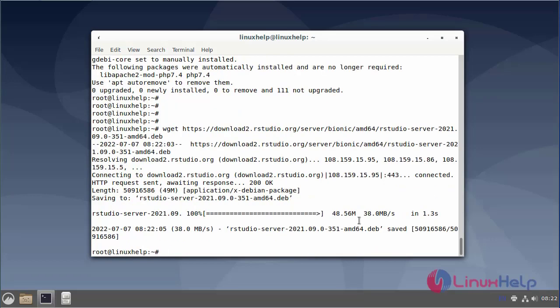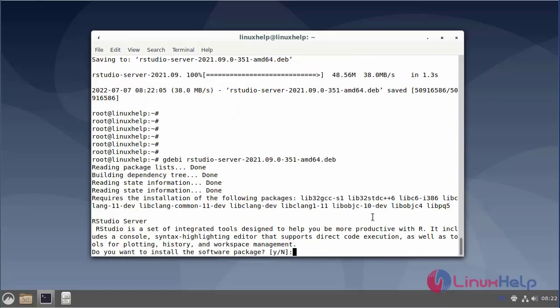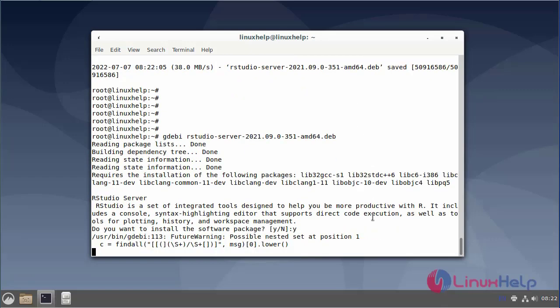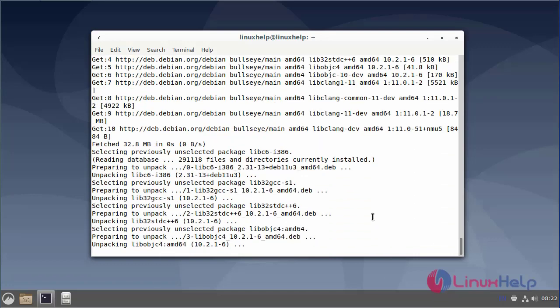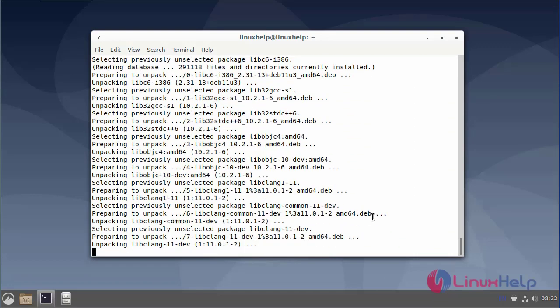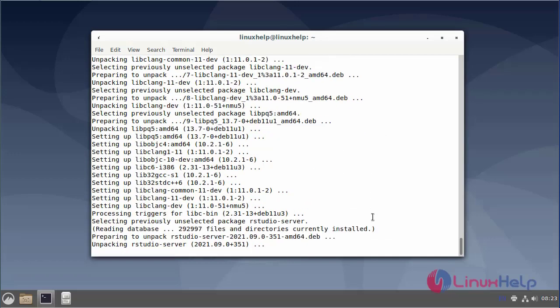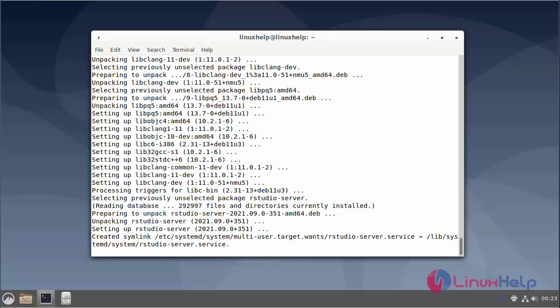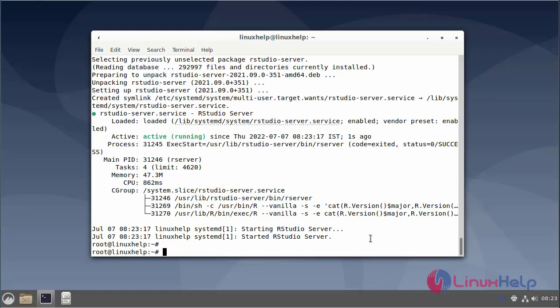Next, install the RStudio server using gdebi. The RStudio server is now installed.